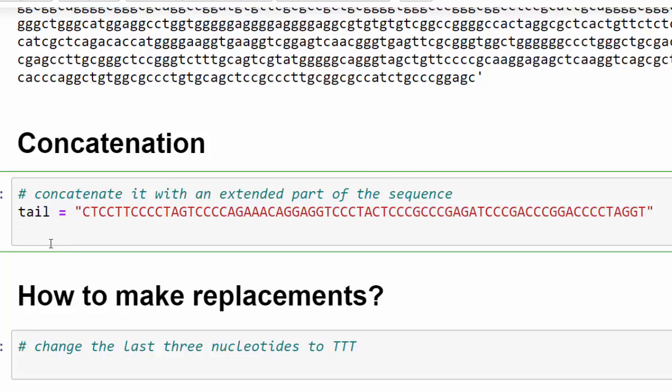So we say DNA equals DNA plus tail. You can concatenate it with a string as well.